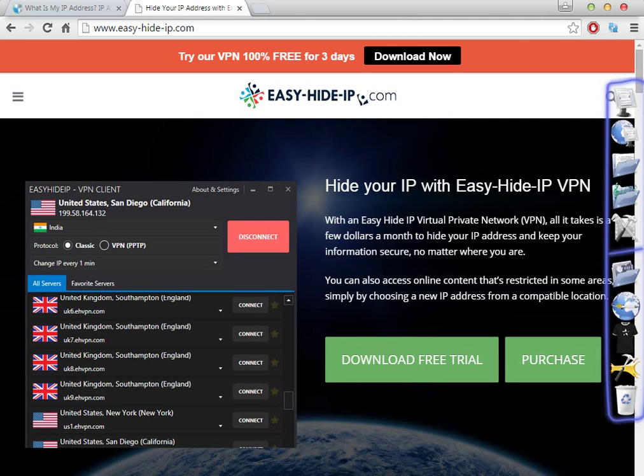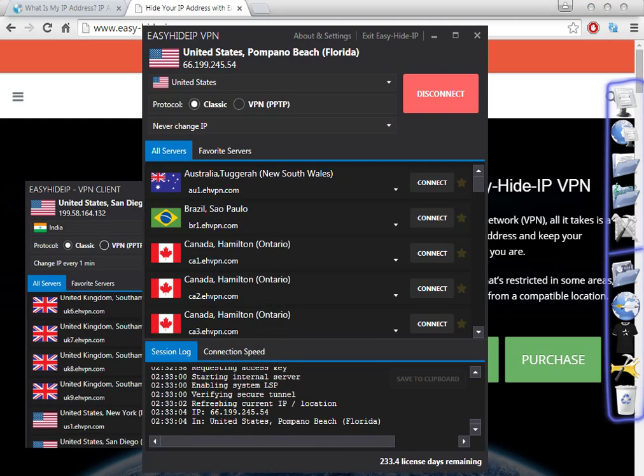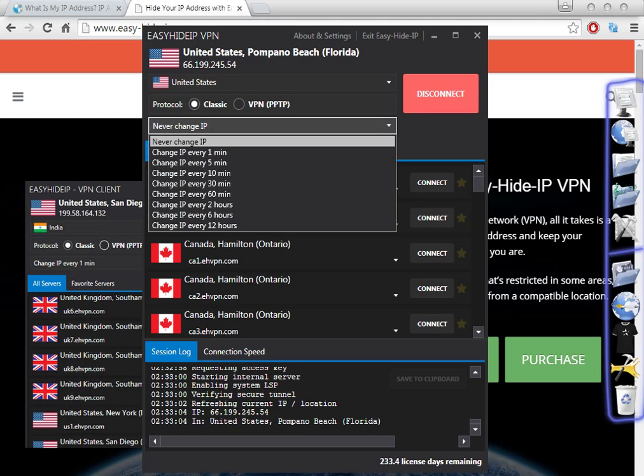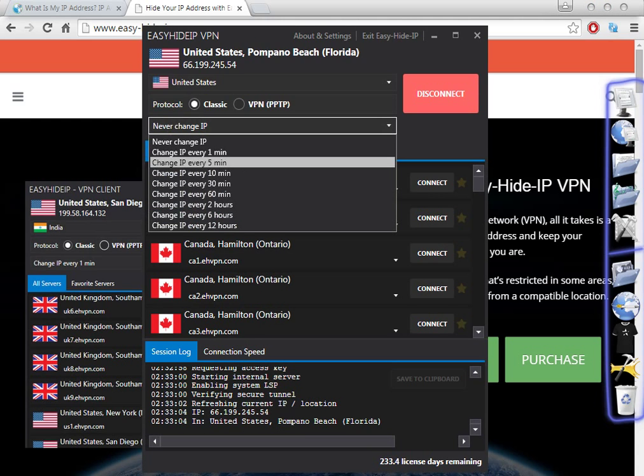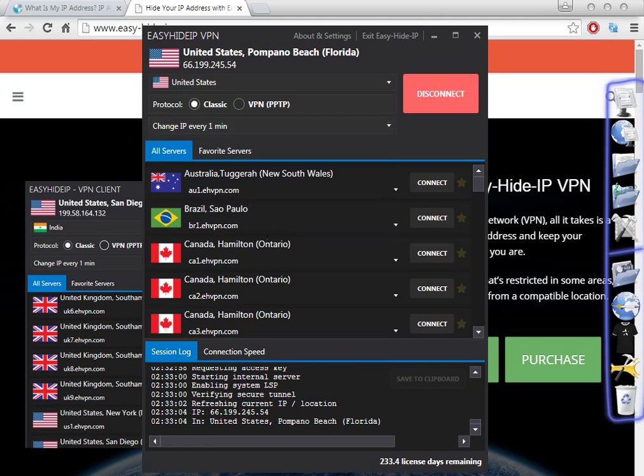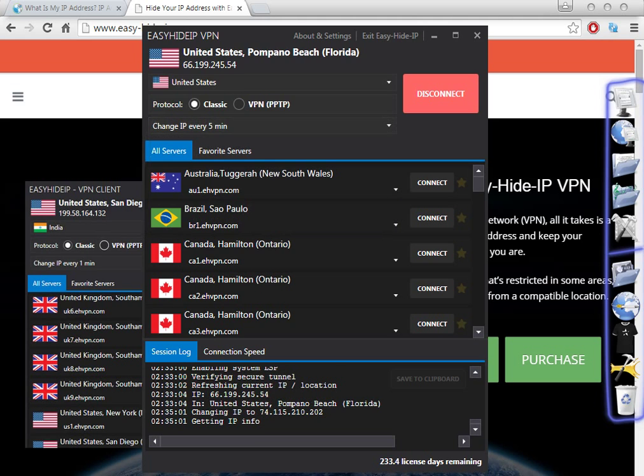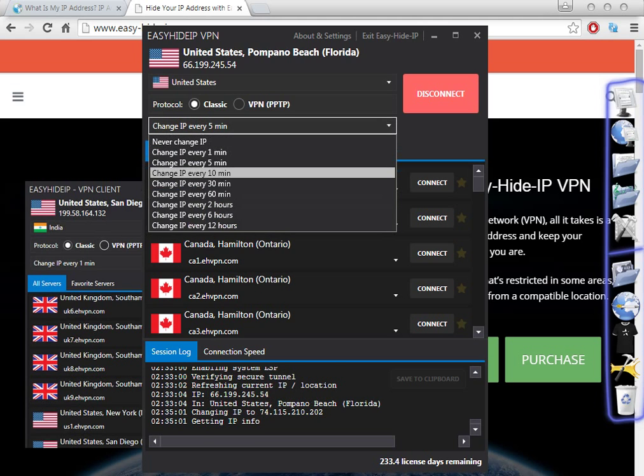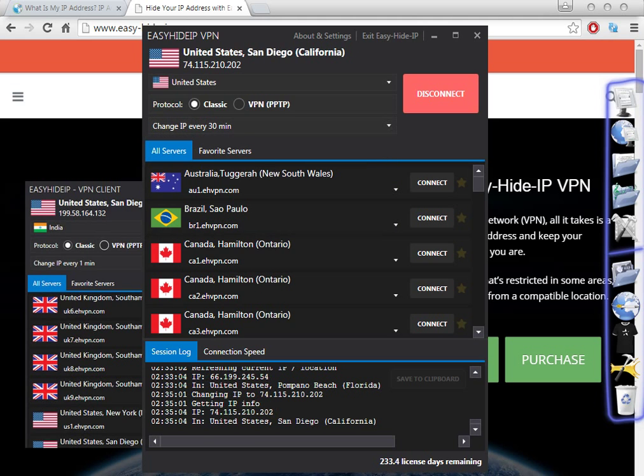I'm happy with this software, especially because I can change the IP address every one minute, every five minutes, every ten minutes. This is why I bought this software. As you see now, the software has changed to California.